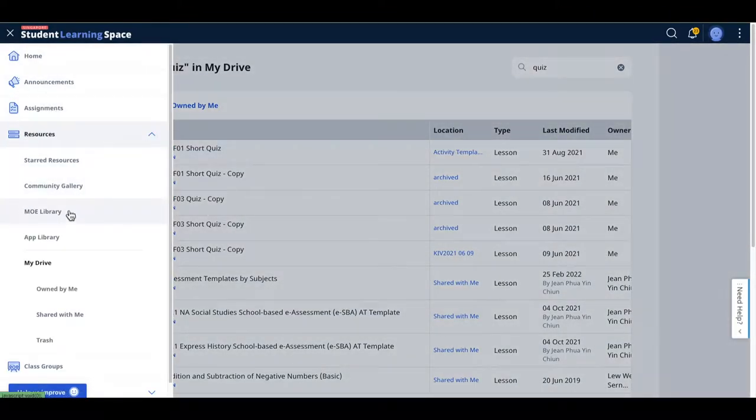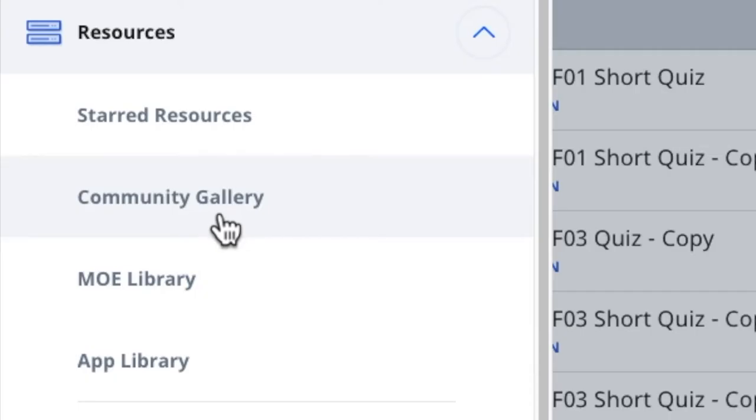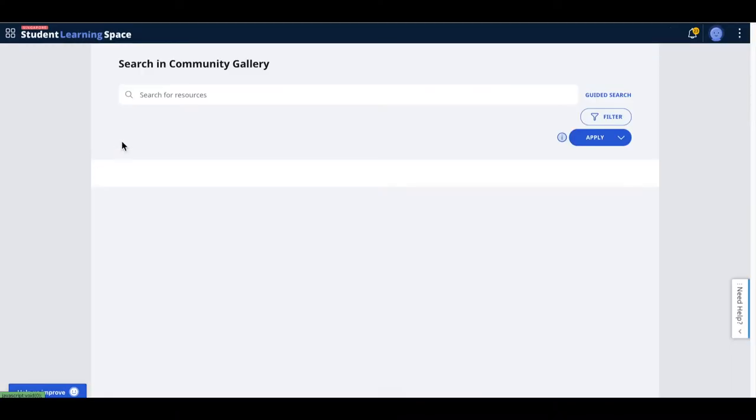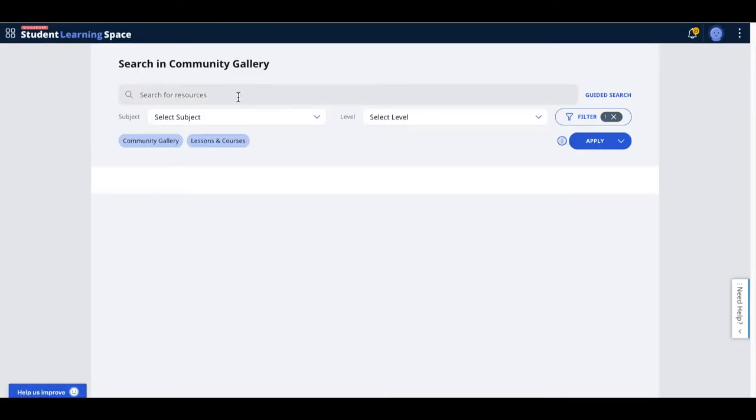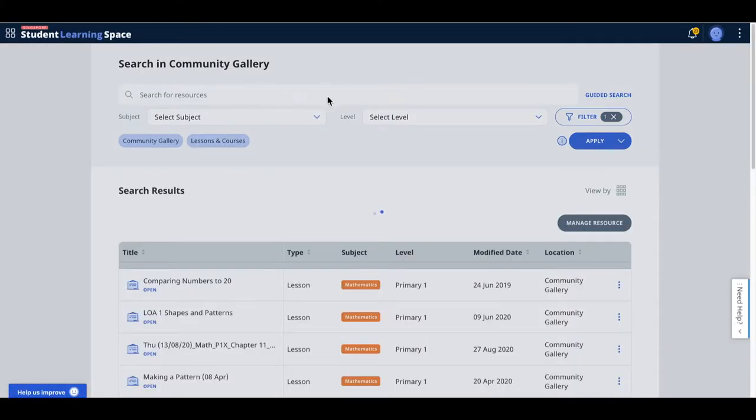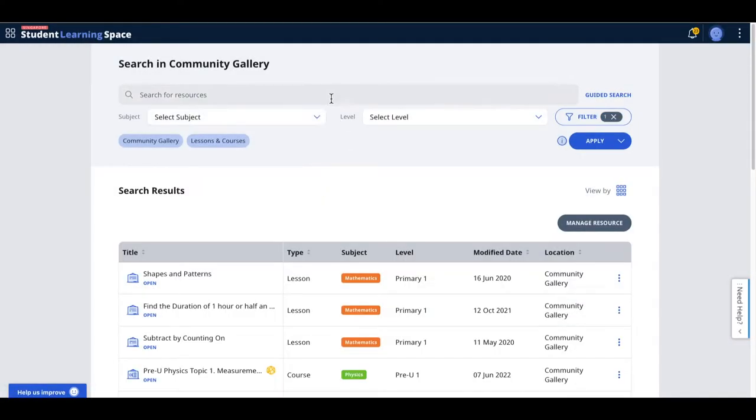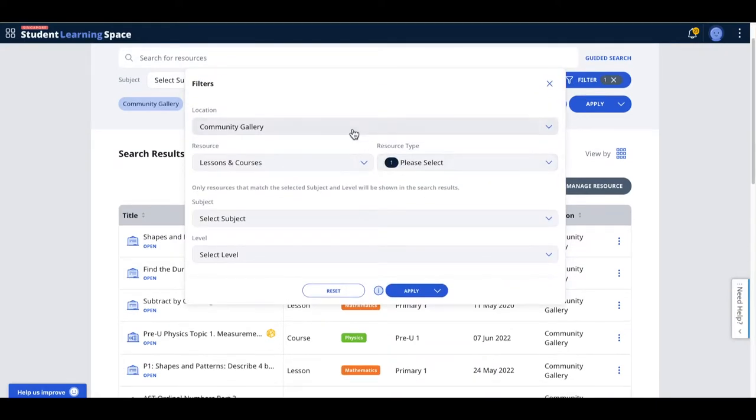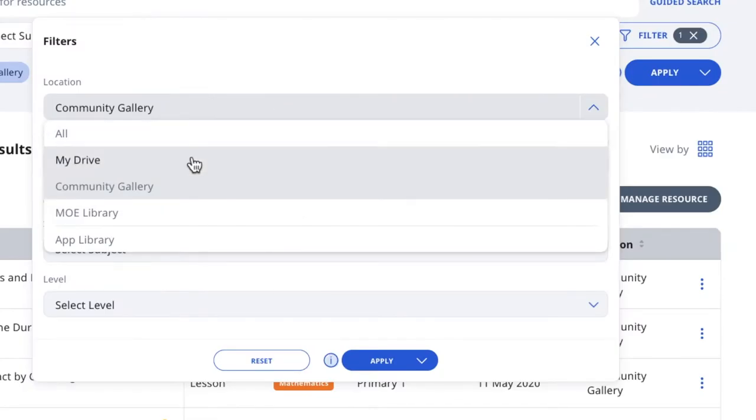You either come to Community Gallery or MOE Library, doesn't really matter. As you search here, this is called the enhanced search. The trick now is you have to go to this filter.